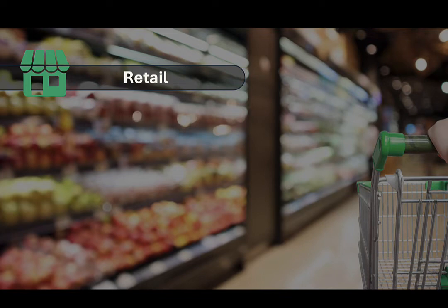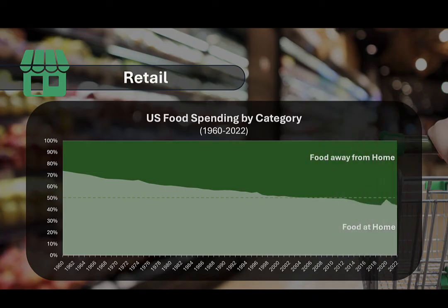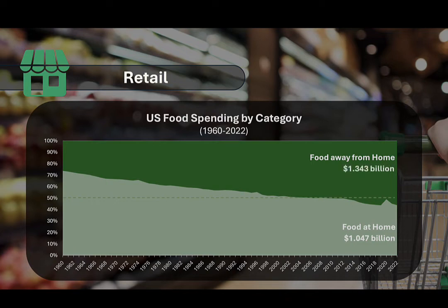Historically, the majority of food spending — and by extension food consumption in the United States — was on food consumed at home, purchased from grocery stores and similar outlets. However, this has been changing. In the 1960s, Americans spent about three quarters of their food budget on meals at home, while food away from home represented about one quarter of total spending. Today, Americans' spending on food is evenly divided. In 2022, the most recent year for which data is available, Americans spent a little more than $1 billion on food eaten at home and about $1.3 billion on food eaten away from home.